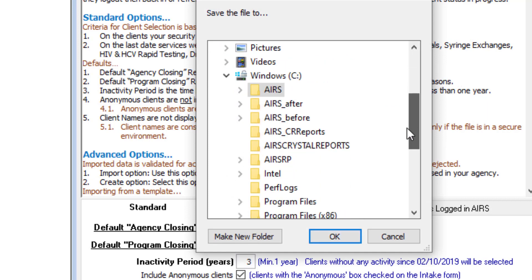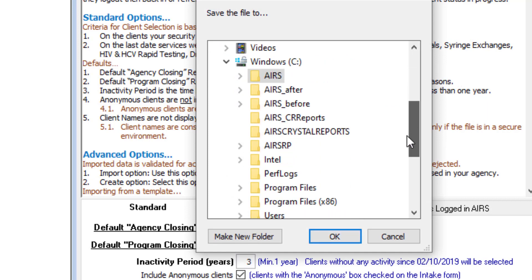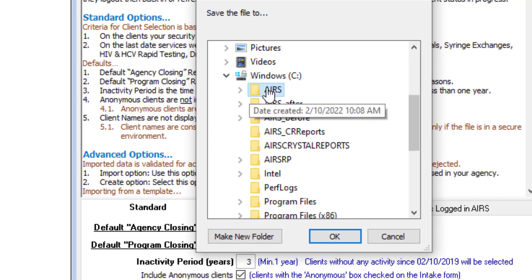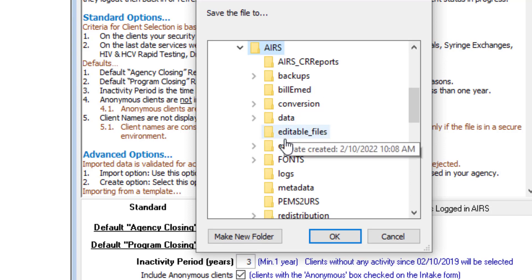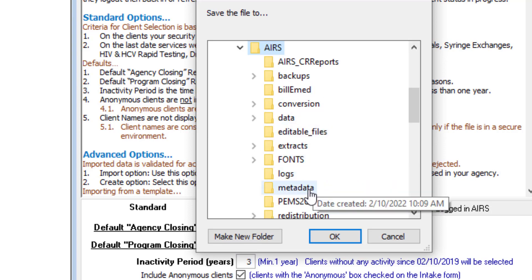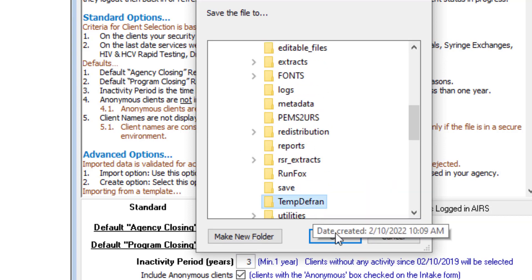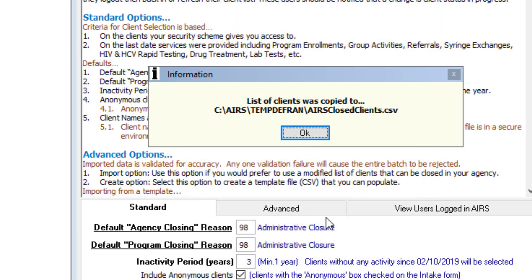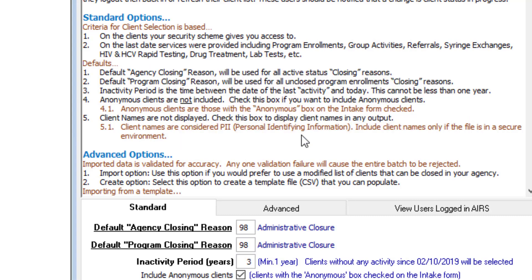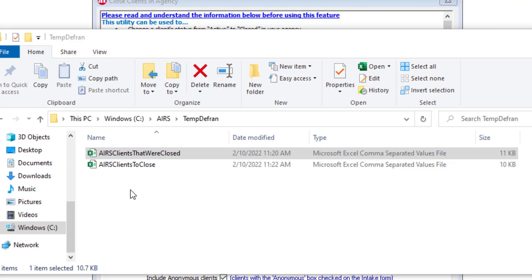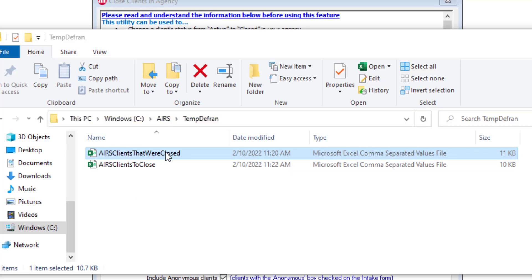Save that in the temp to Fran folder. We get this little message here. The list was copied. And click OK. Looking here again at the temp to Fran folder, we see the file airs clients that were closed. And this can just be stored for future reference.